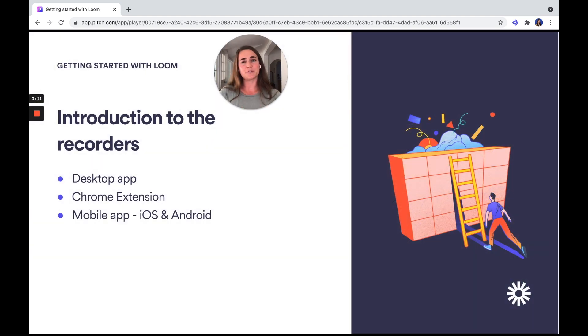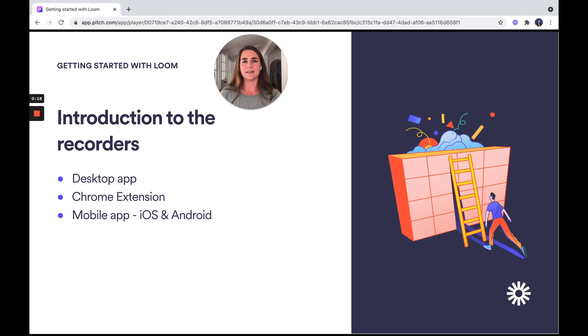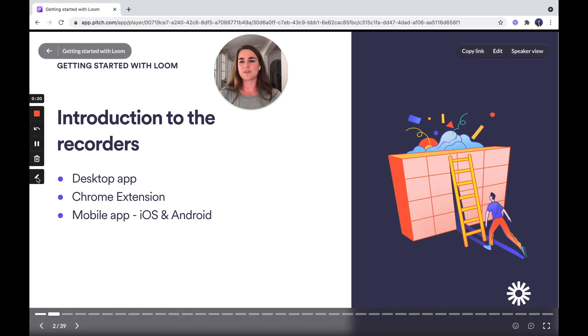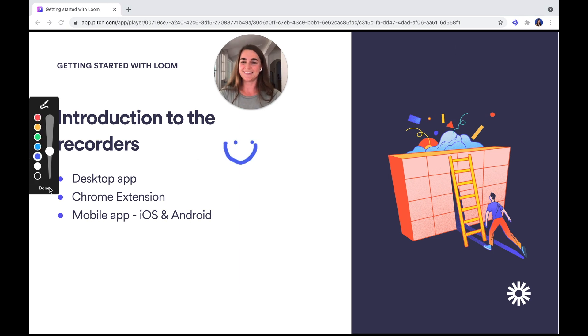My personal favorite and daily recorder is our desktop app, mainly because it has helpful features like HD recording as well as custom size recording. Also, can't forget our drawing tool.